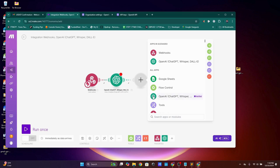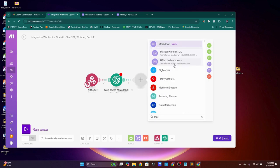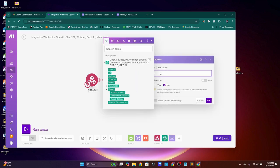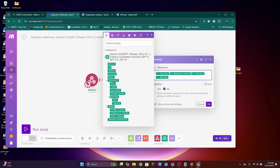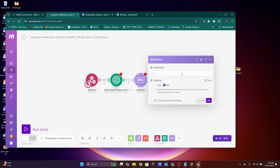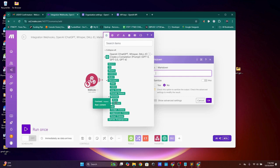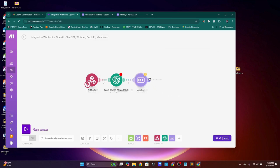Now add another module — search 'Markdown to HTML' and click on it. Inside the Markdown field, click the dropdown, go to Choices, then Messages, then click on Content only. Be careful not to select all — just click on Content using the arrows. Close and press OK.